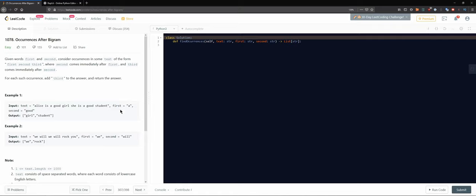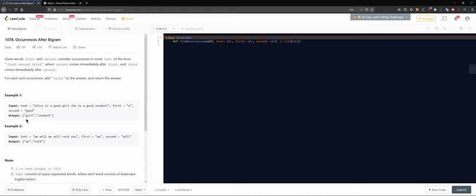So given words, we consider occurrences in some text - meaning any substring of this text. For example, the text 'Alice is a good girl she is a good student' with first='a' and second='good' - the output would be 'girl' and 'student'. For each such occurrence, the third word is the one succeeding both those two words, so basically when we find those two words we output the next one.